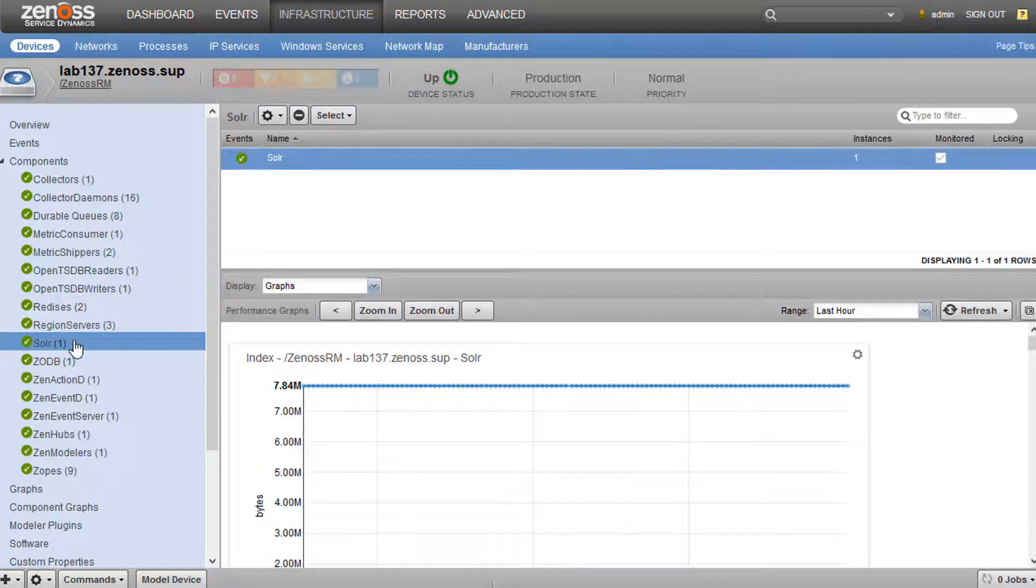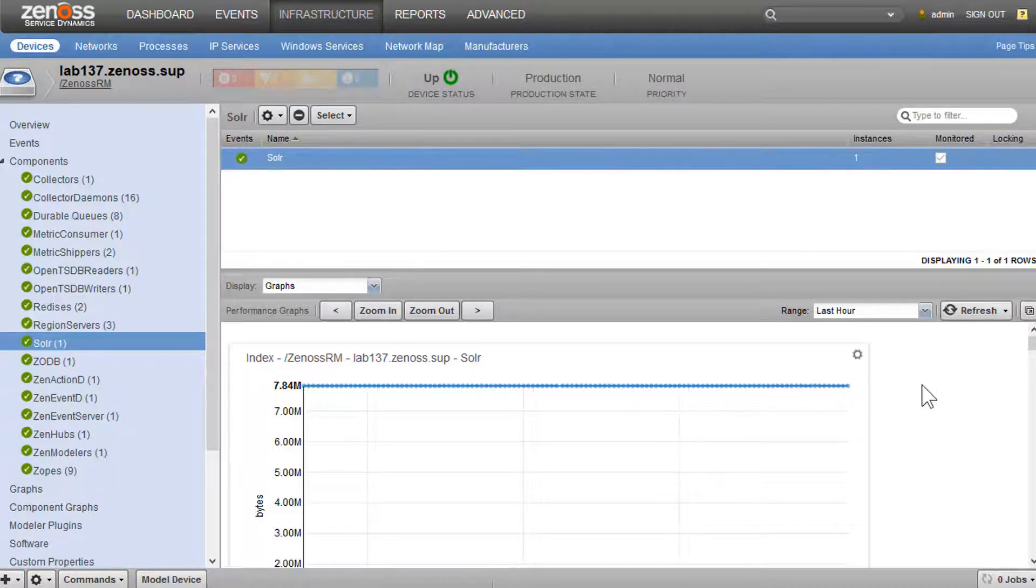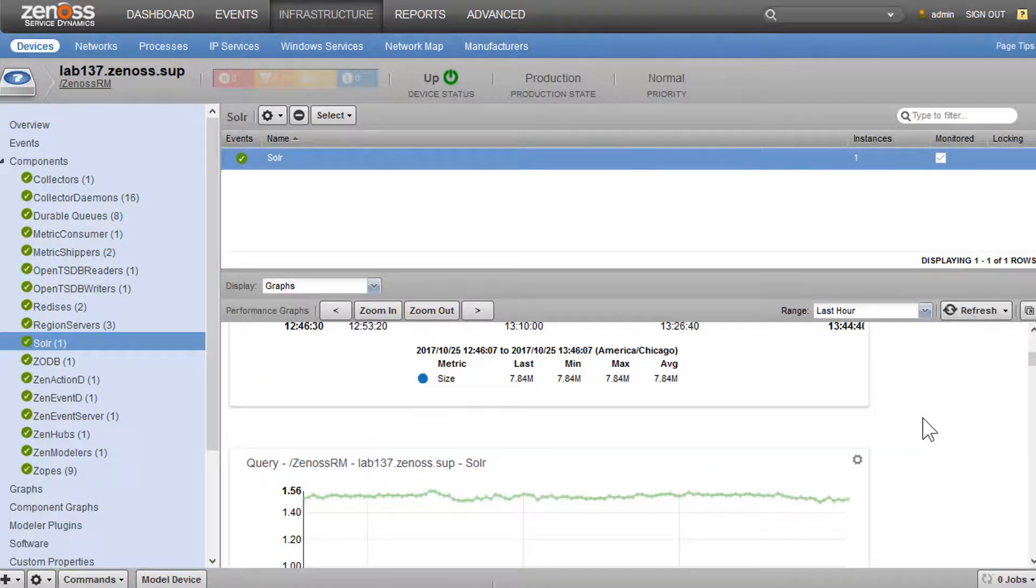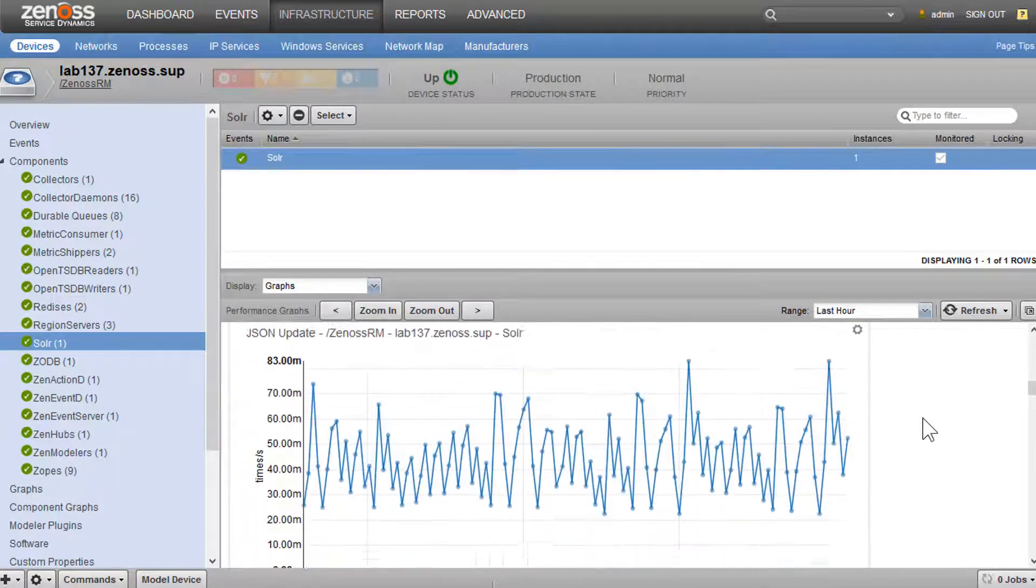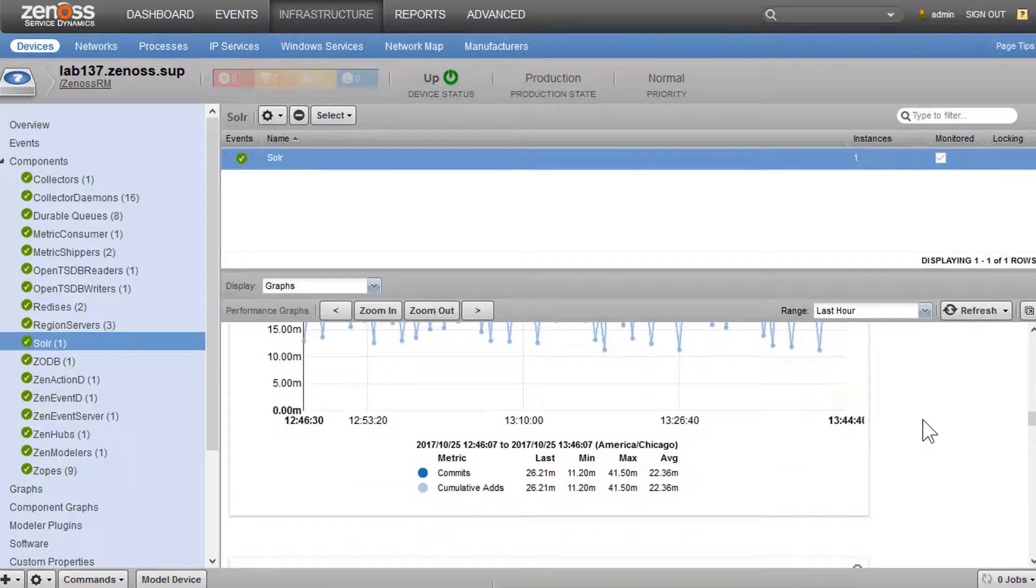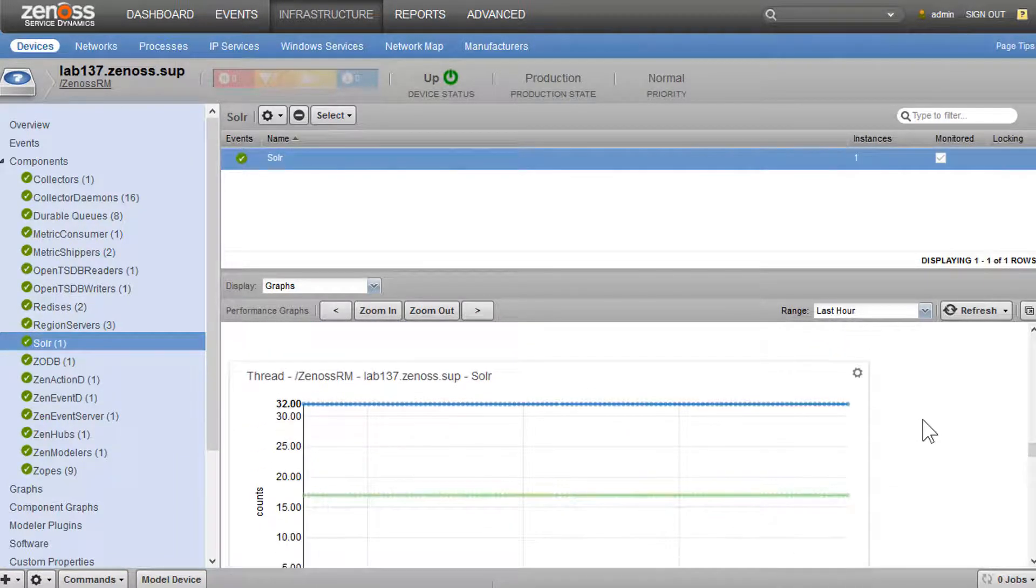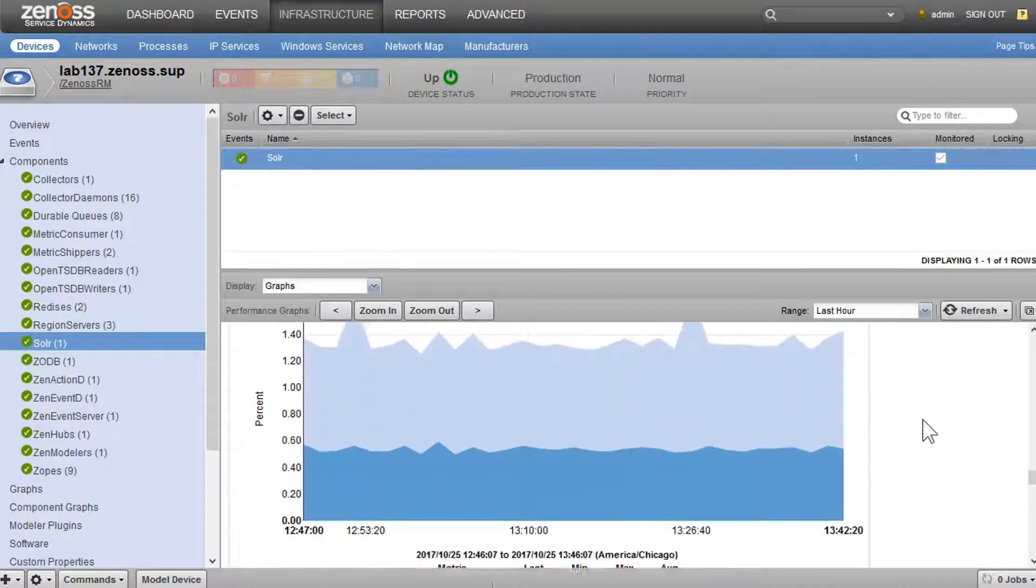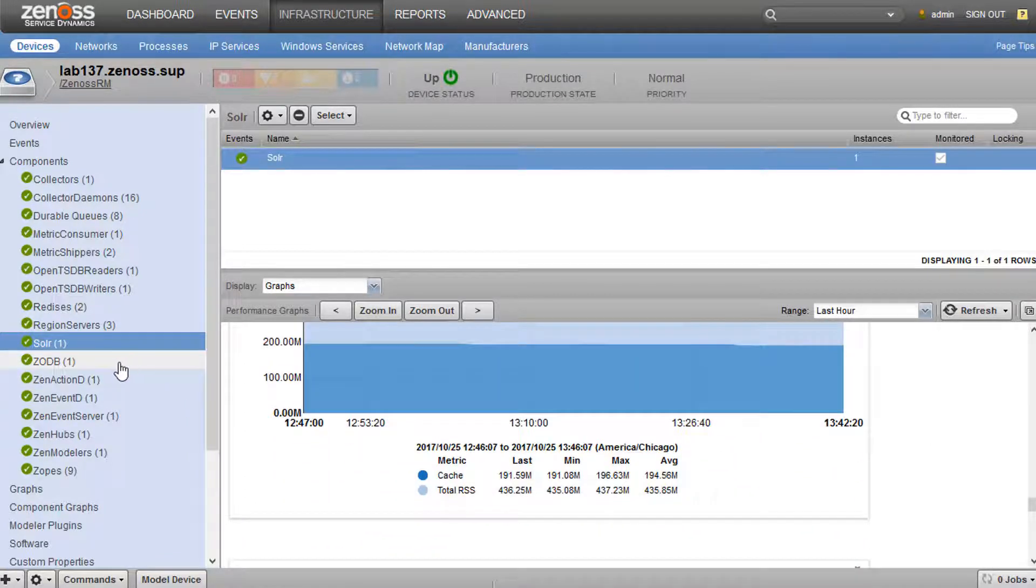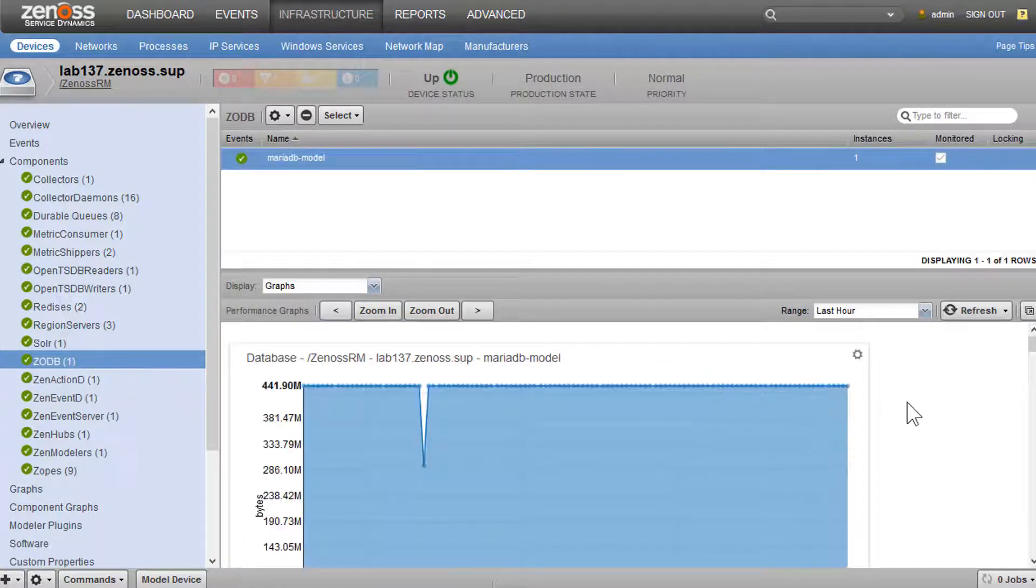So Solr is the replacement for Zen Catalog service. It's where we store our model catalog. We could see information about the size of our index, the rate at which it's being queried and updated, its memory utilization—standard sort of metrics.